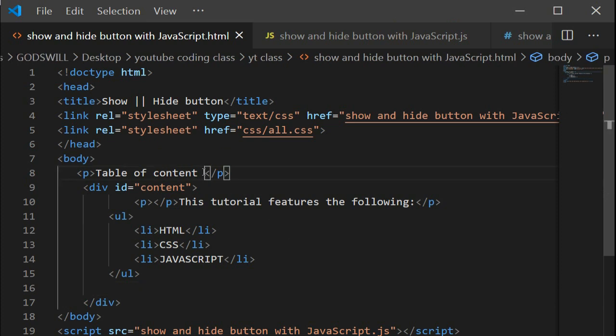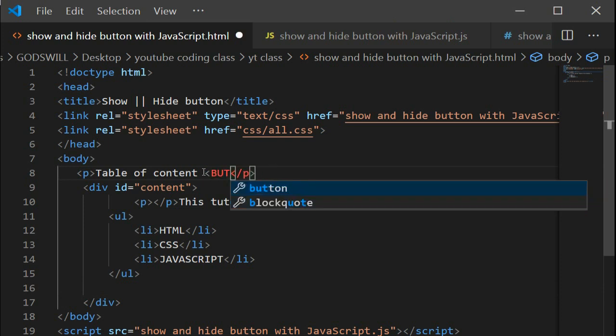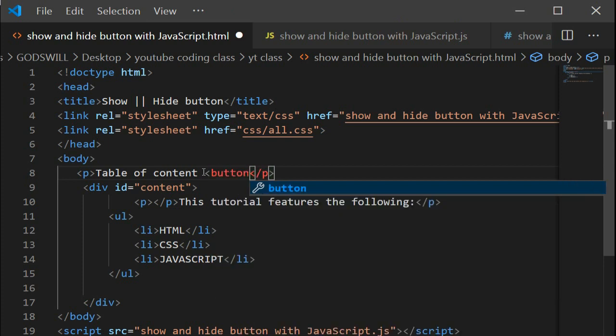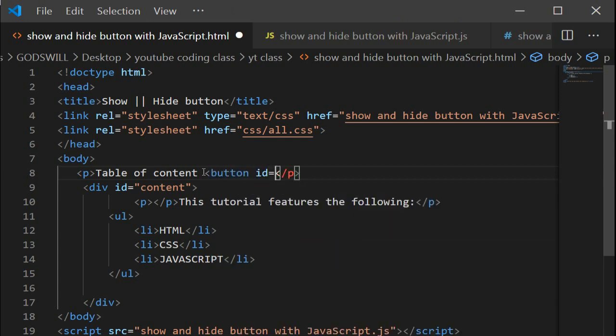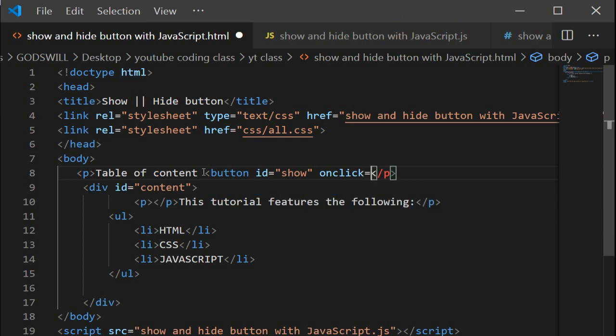We'll add the show button close to the content. We have a button with an ID of 'show', then we have the onclick event which calls the show function. The button text is 'Show'.